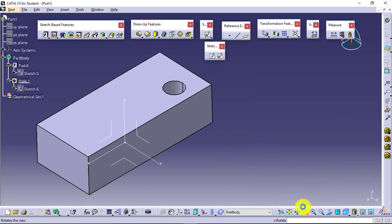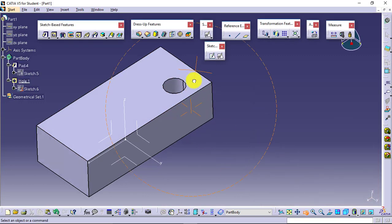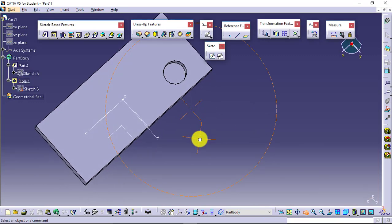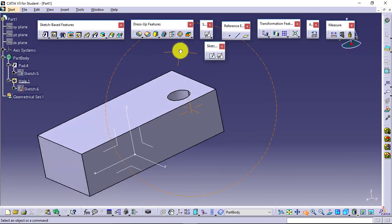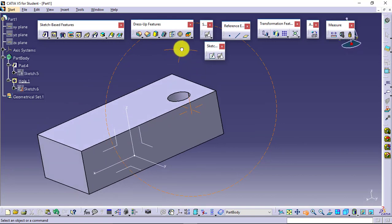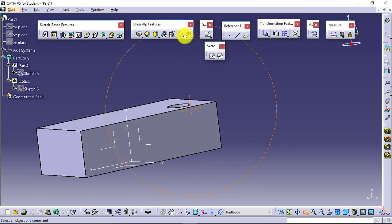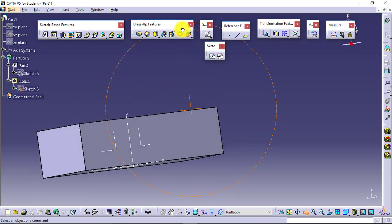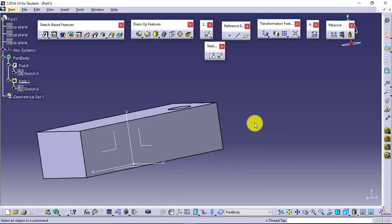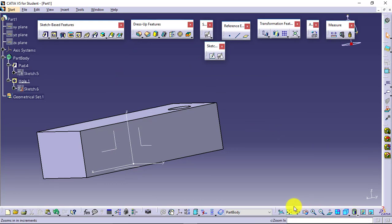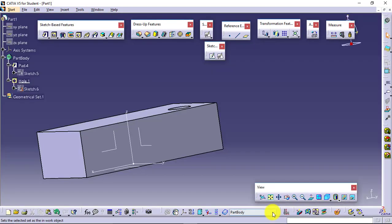Let's have a look at the hole. It is a flat bottom hole. If you want to check it further, you can change the visualization style from the view toolbar.